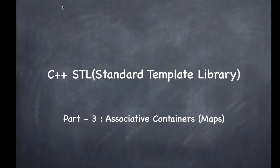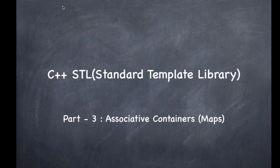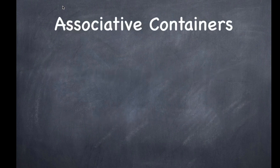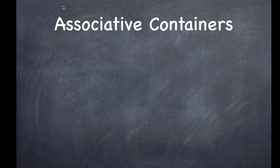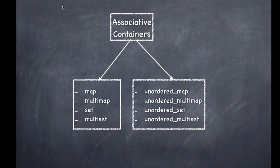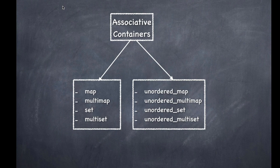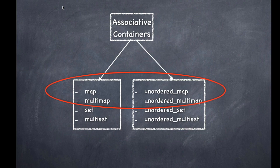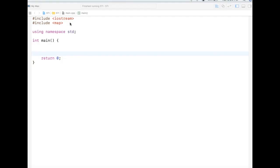Hi there, welcome to C++ STL video series. In this particular video we are going to discuss about STL maps, which are associative containers. Associative containers are containers where the elements are stored as a key-value pair. I'll just go back to our earlier picture. These are the associative containers and in this video we are going to talk about map, multimap, unordered map, and unordered multimap.